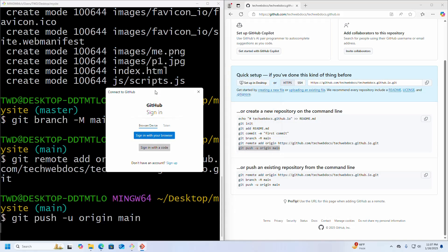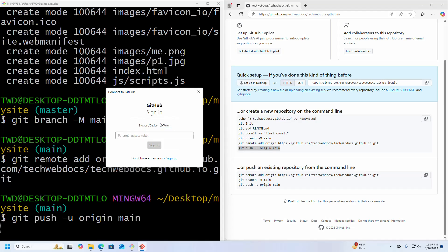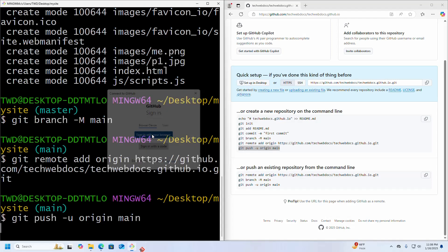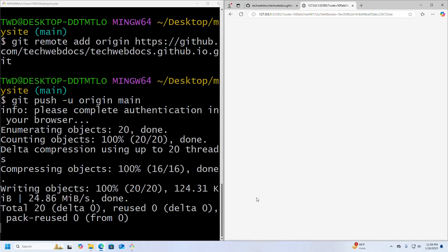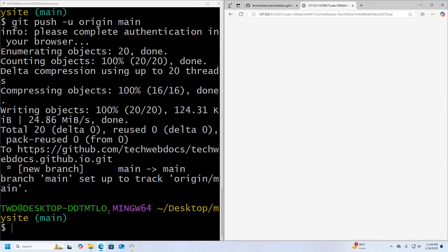Now connect to your GitHub account. You can sign in two ways: sign in with your browser or with a token. I am going to sign in with my web browser. This is my default web browser, so authorize. That's it.